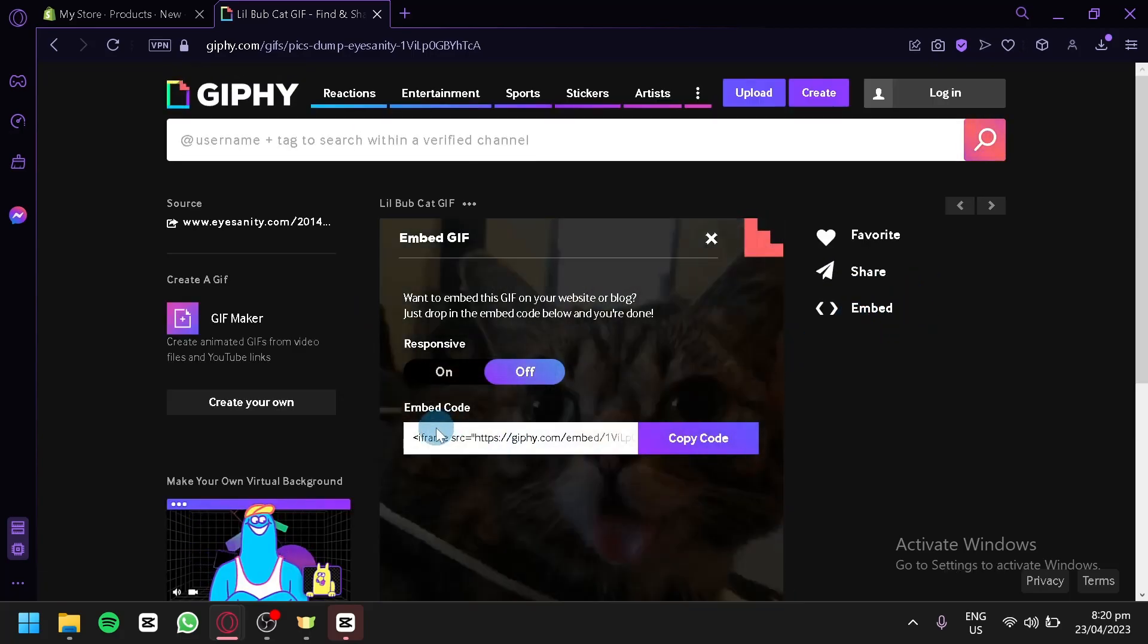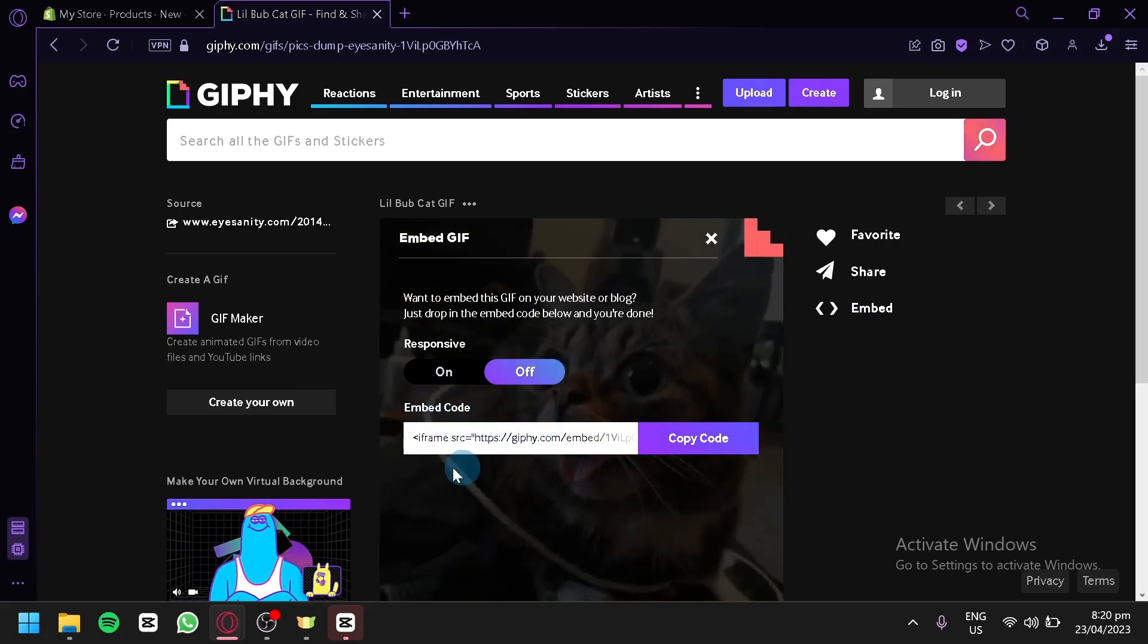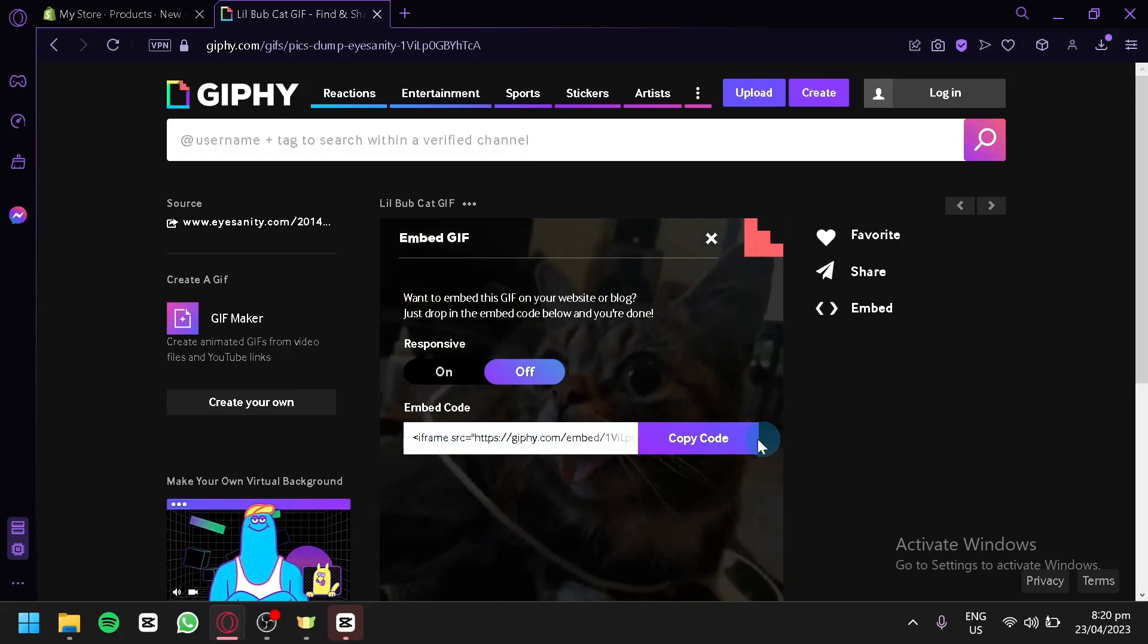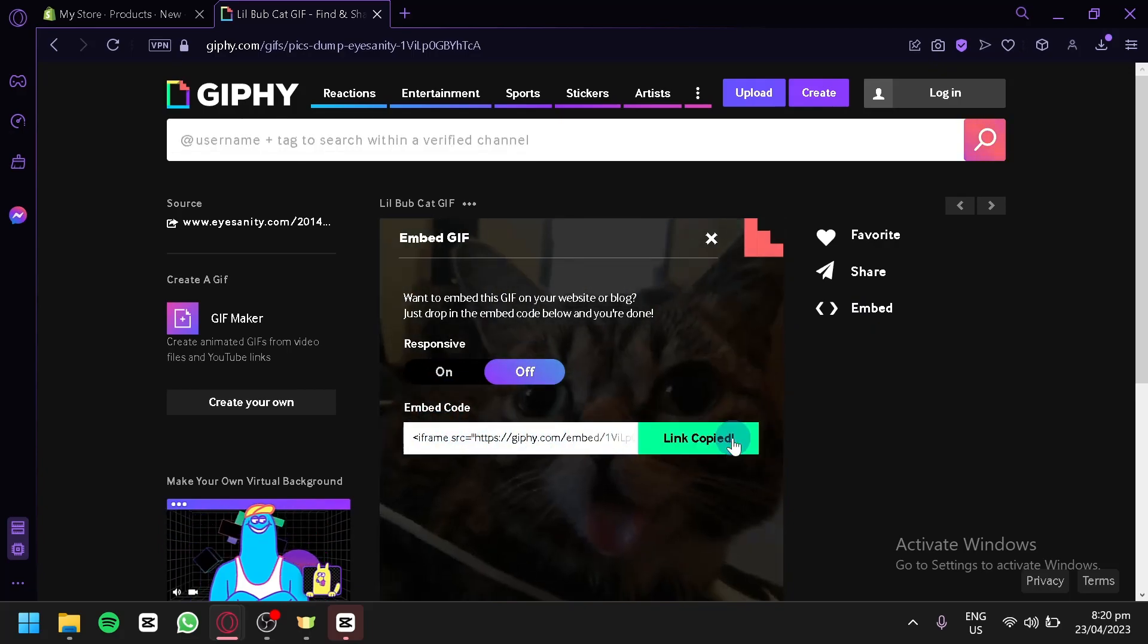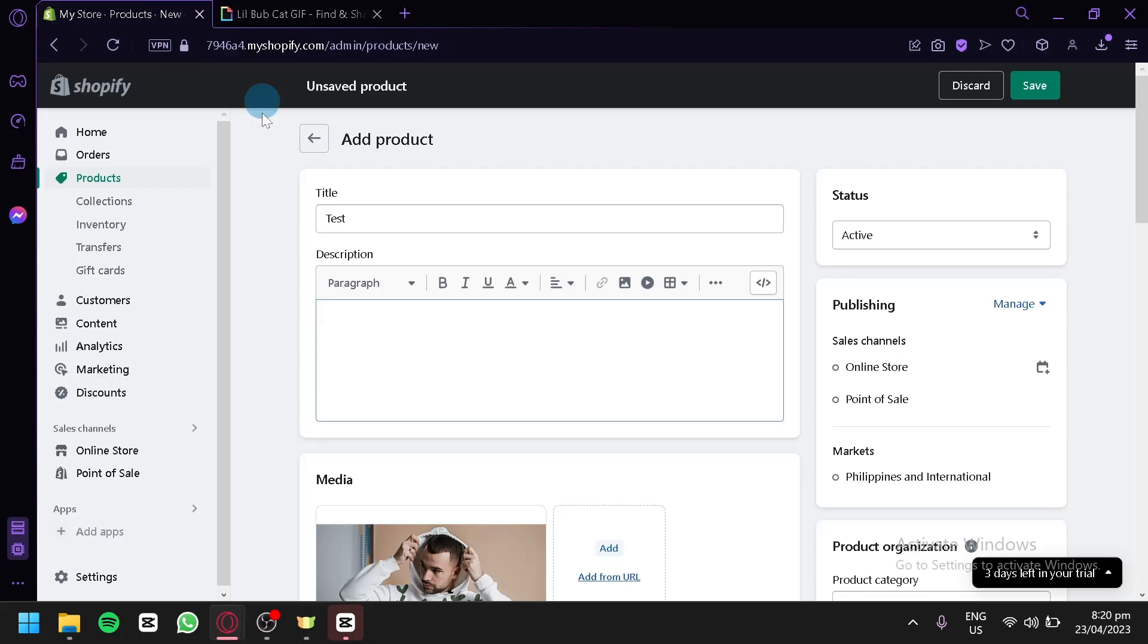By clicking this, you would be able to receive an embed code that you would be able to add to your Shopify page. So we're going to click on copy code. Go back to Shopify.